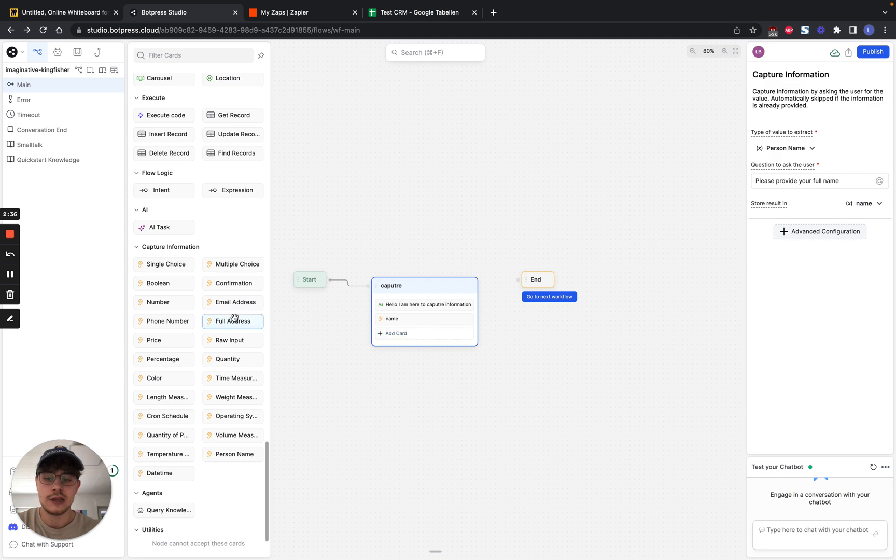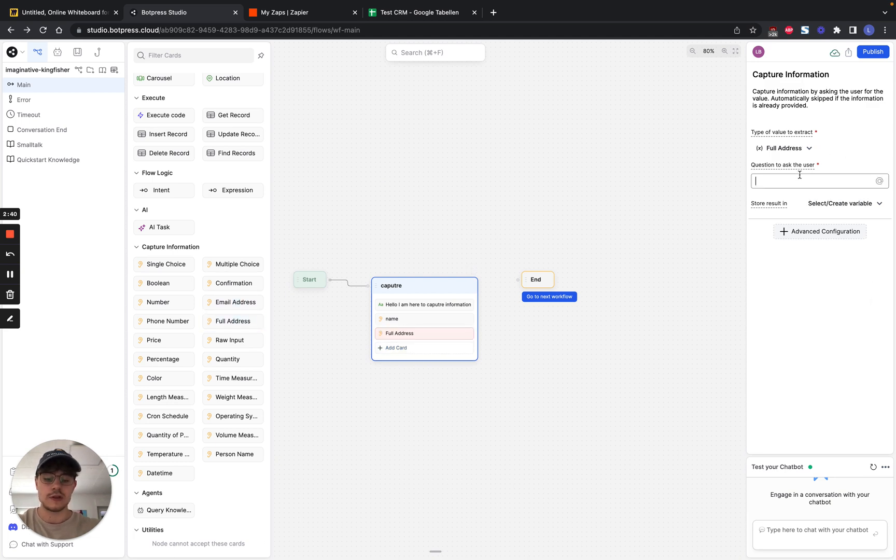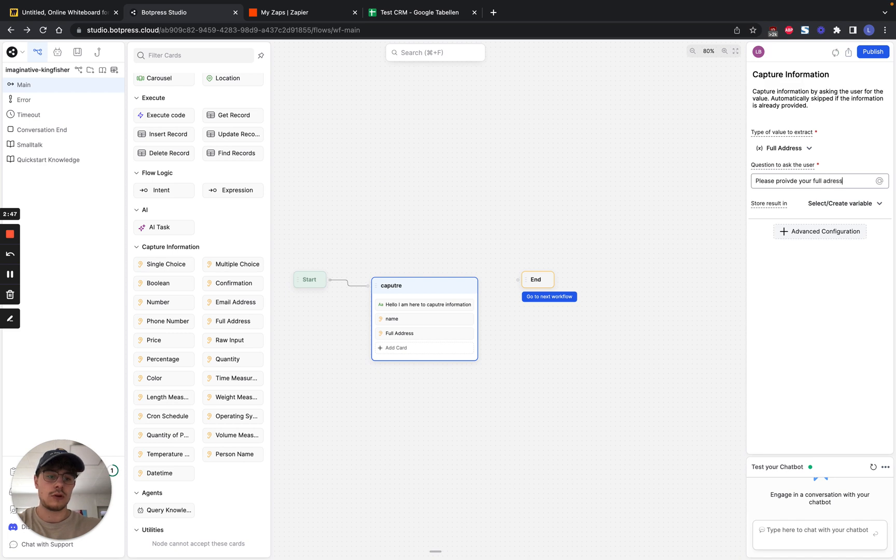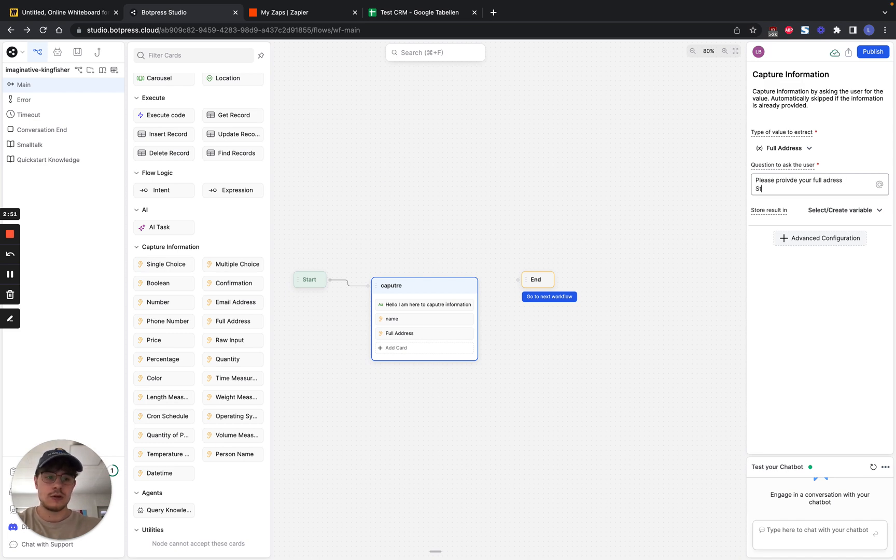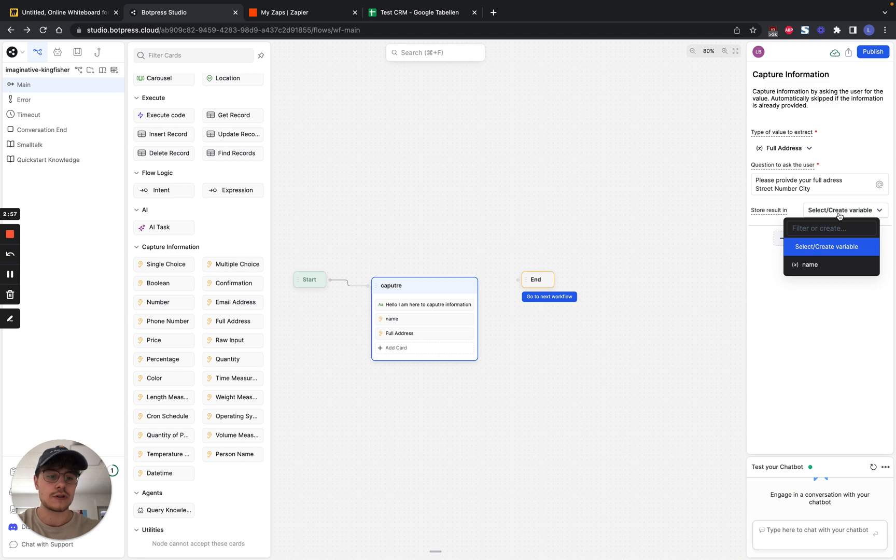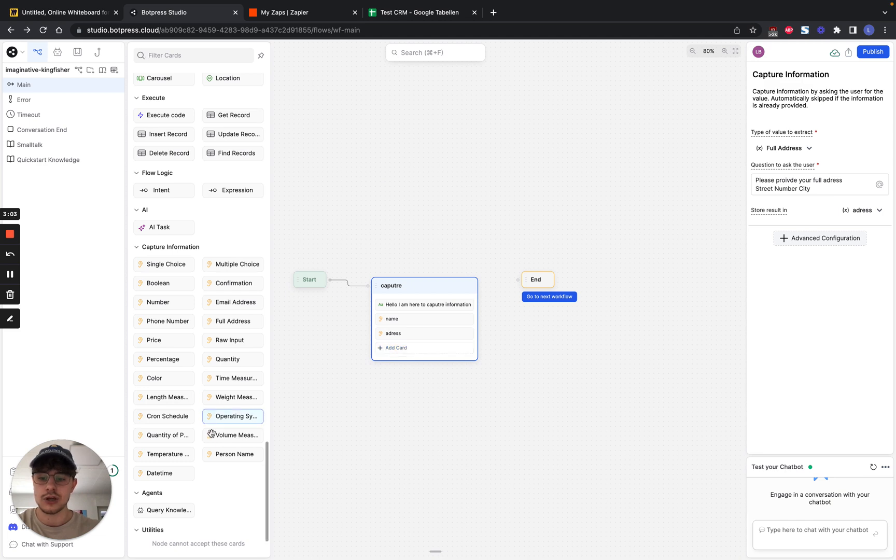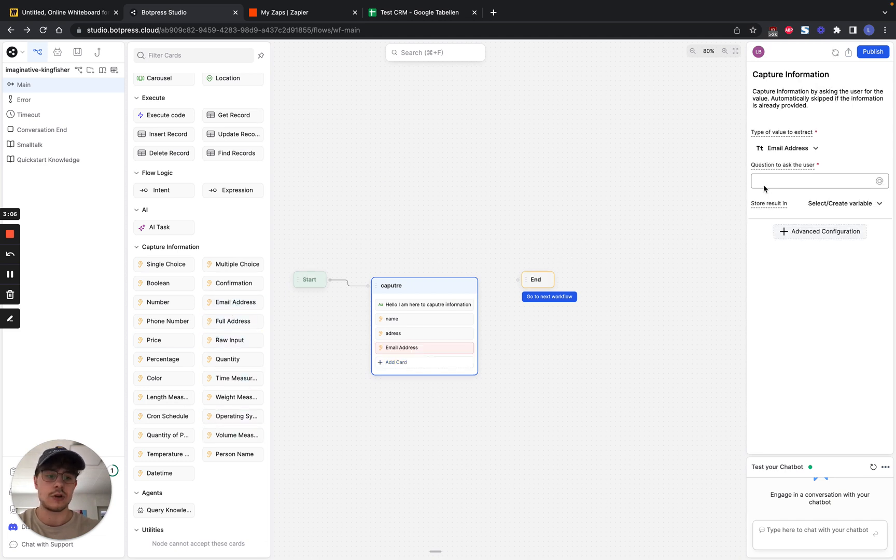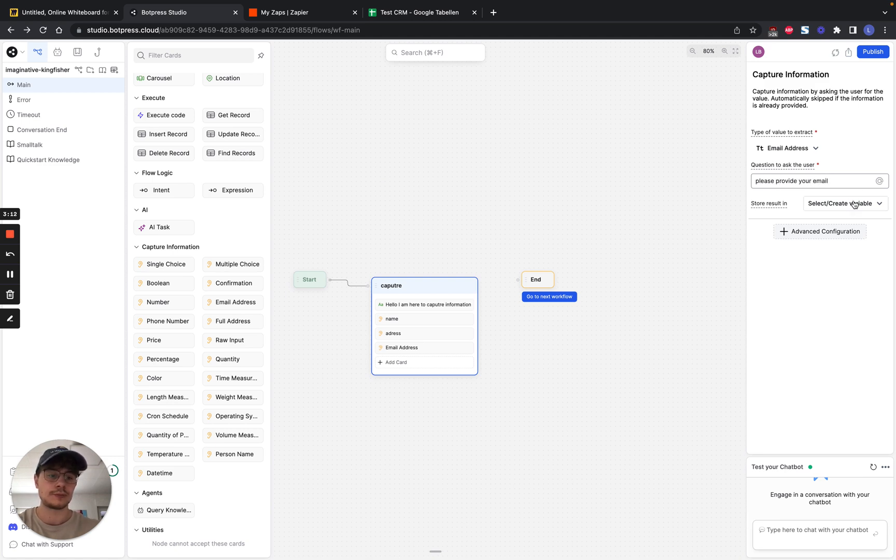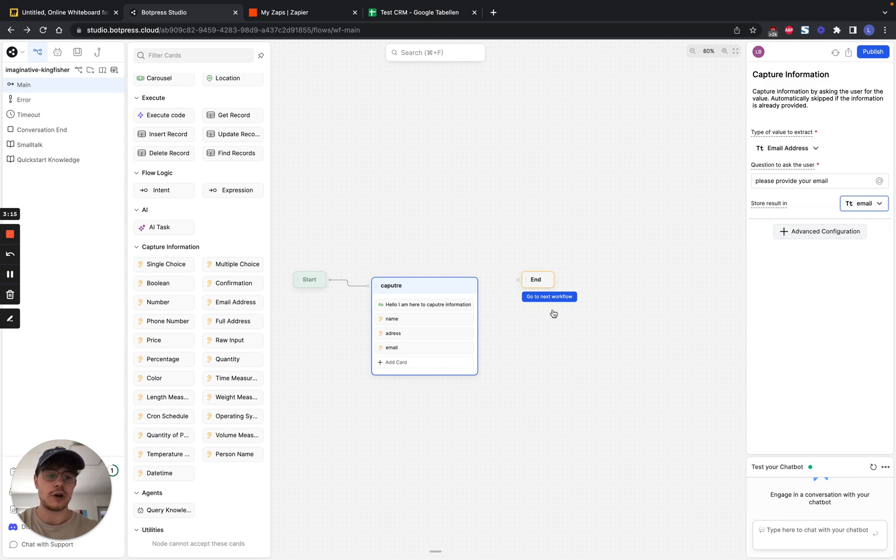And we can use that later to extract the information in Zapier. Then the next thing you want to get is the address. So we're going to use full address. And we can ask the users, please provide your full address. And then we're going to specify it with street, number and city. And then we're going to store this into address. Then the next thing you want to capture is the email address. So we're going to say, please provide your email. And we're going to create the variable email and store it in that.